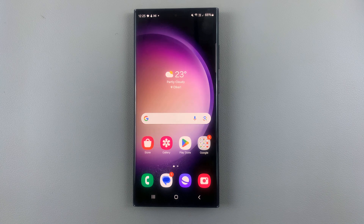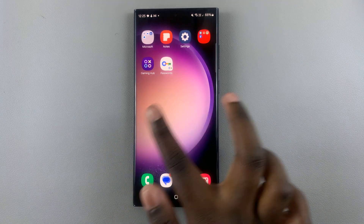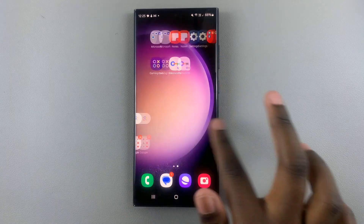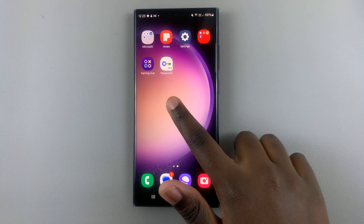In today's video, I'll be showing you how to add a page to the home screen on your Android phone. So first, what you want to do is long press on an empty space on your home screen.